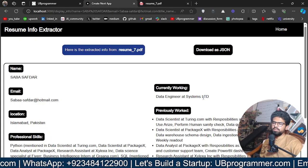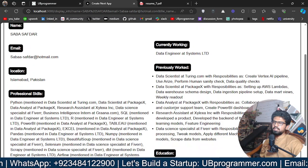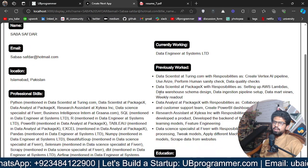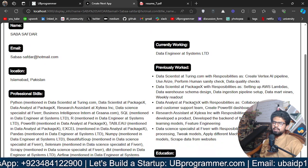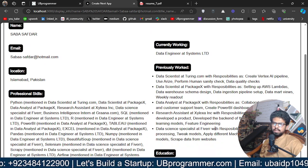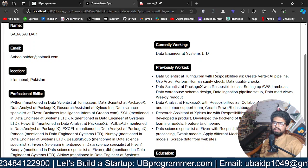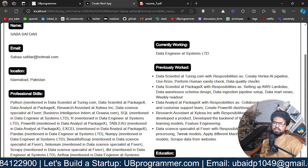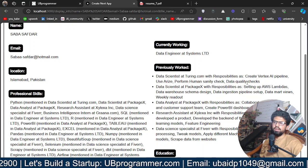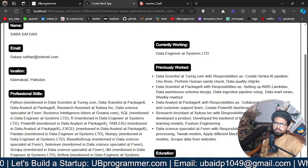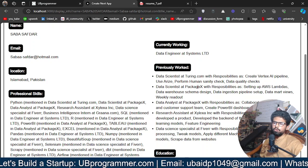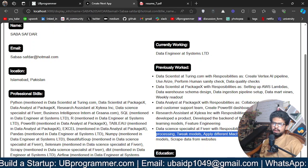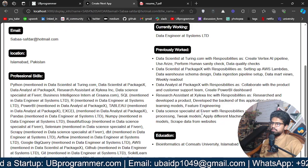Yeah, so if we see the work experience, we have Data Engineer at Systems Limited. And previously worked, we have Data Scientist at Turing, Data Scientist at Packages, Data Analyst, Data Science at Fiverr with the responsibilities. It even showed you the responsibilities, what was she actually doing around that experience or around that job role. It will be a freelancing experience of hers.